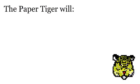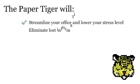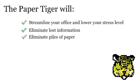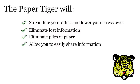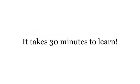The Paper Tiger will streamline your office, eliminate lost information, eliminate piles of paper, allow you to easily share information, and reduce disruption from employee turnover. Best of all, it only takes 30 minutes to learn.